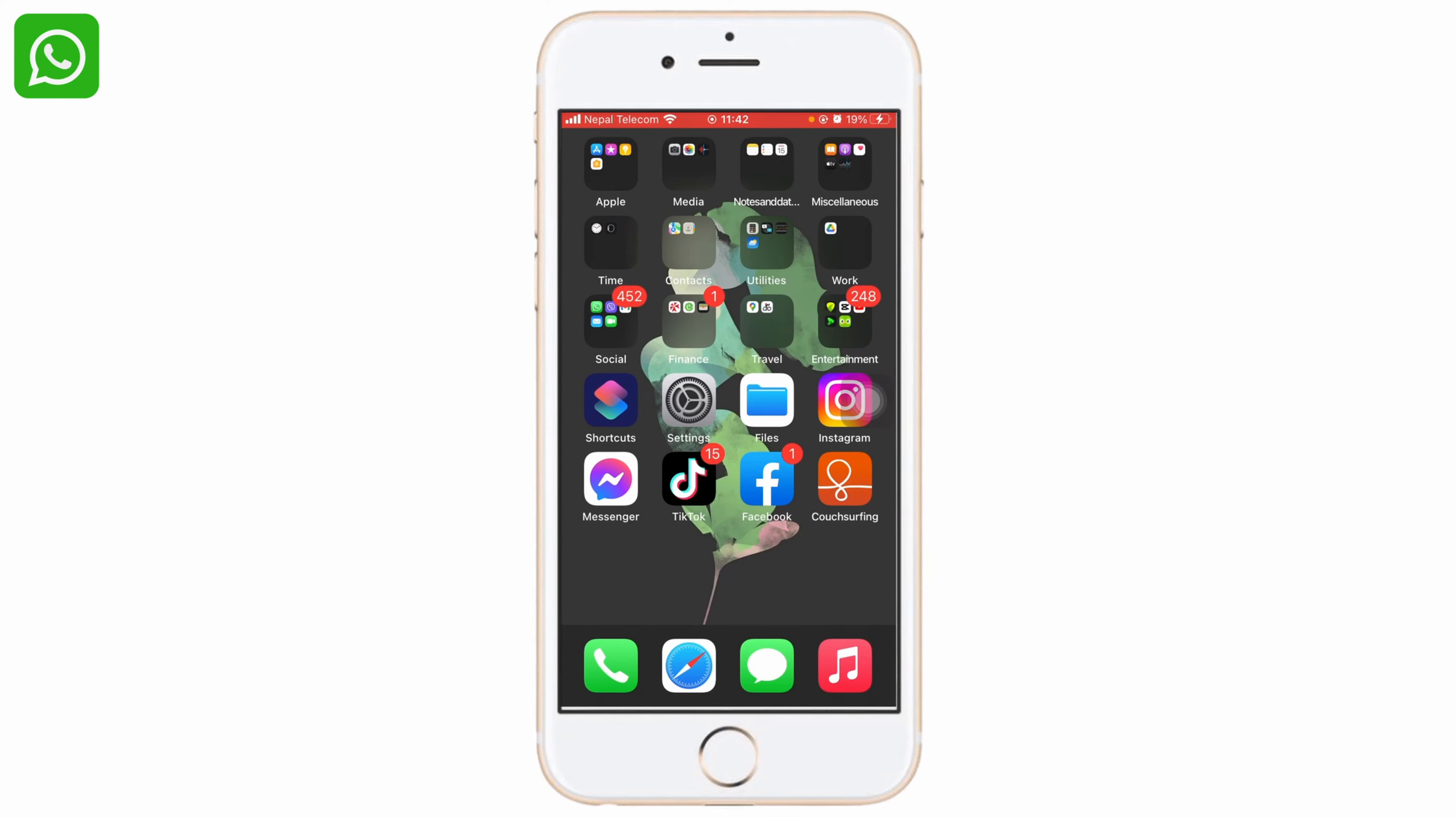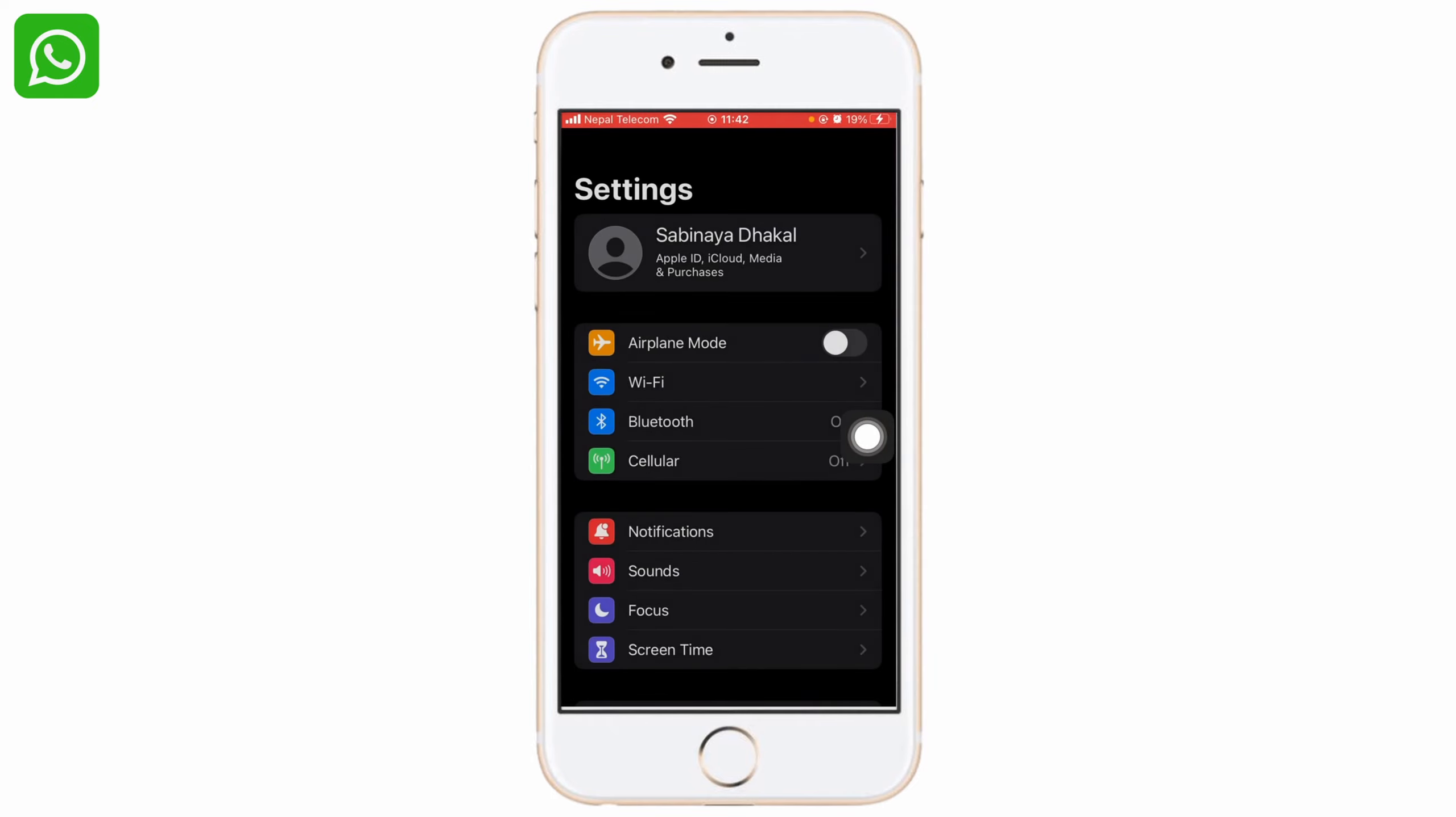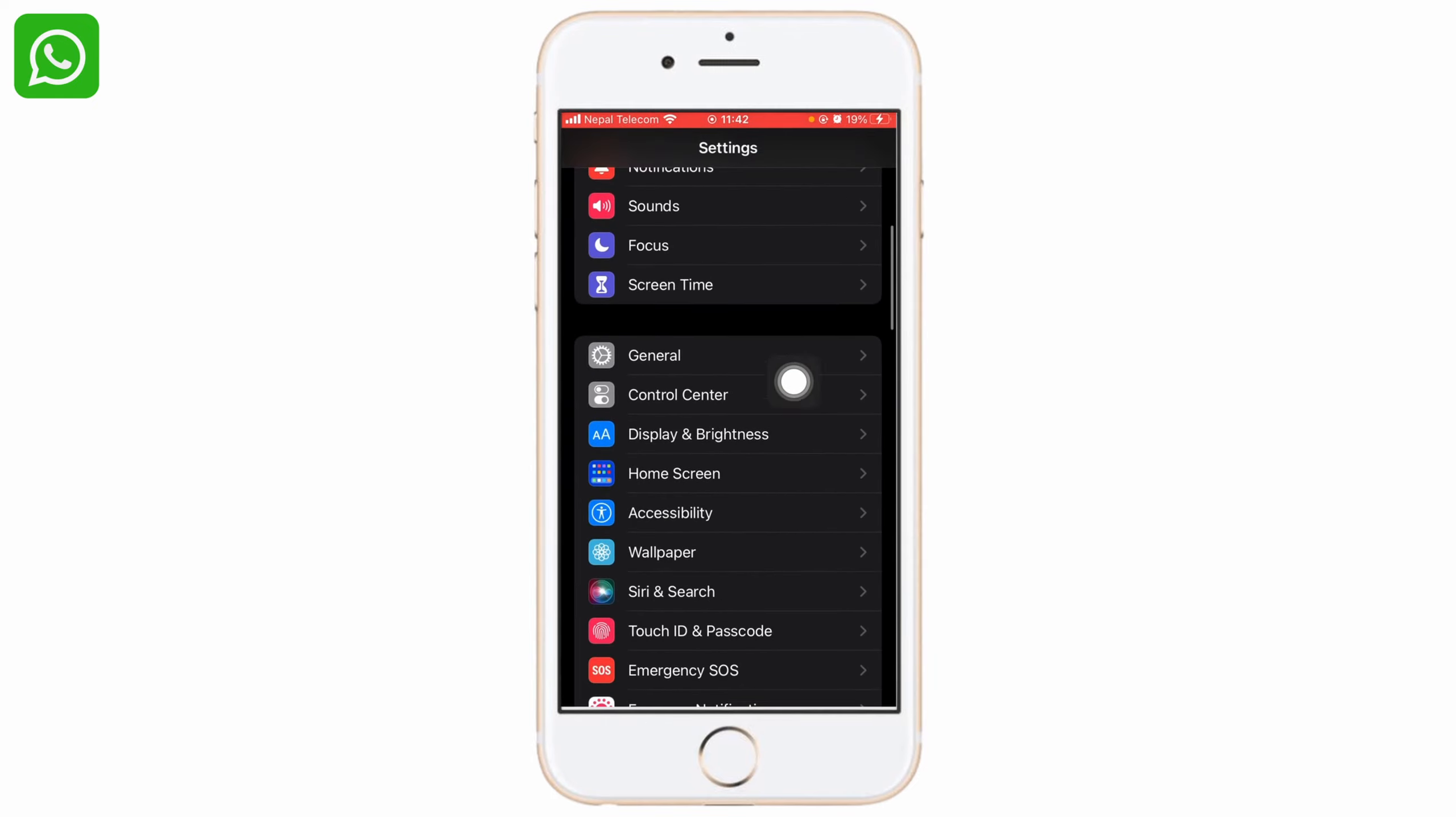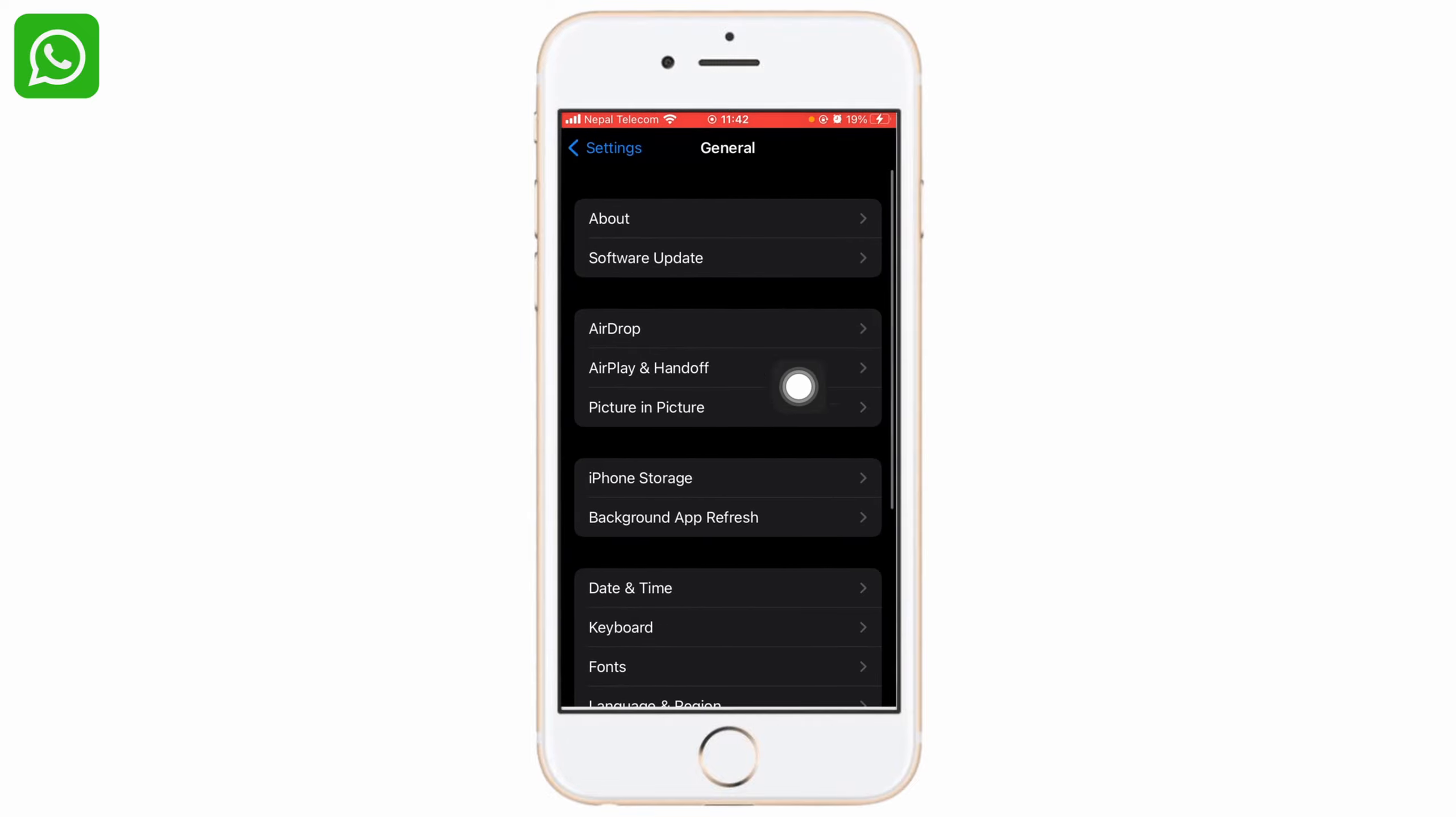deactivate your WhatsApp account without deleting it, first of all go to your Settings, slide down, go to General, and click on iPhone Storage.